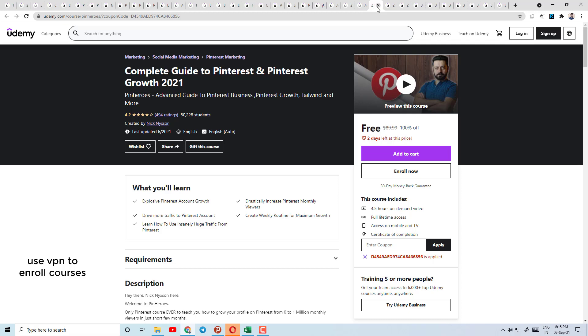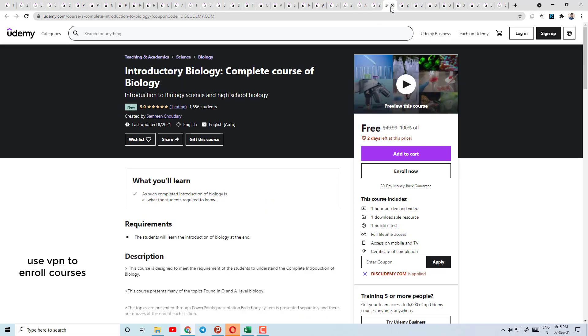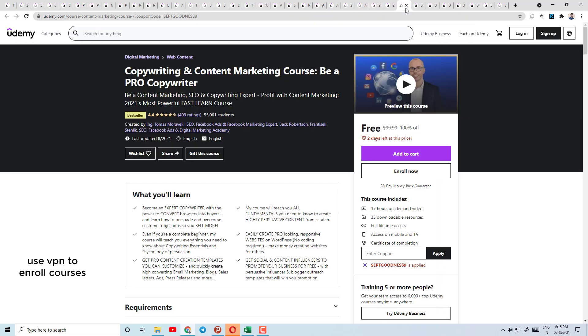Today's course number 26 is Adobe Illustrator 2021 Ultimate Course. Course number 27 is the Complete Guide to Pinterest and Pinterest marketing.